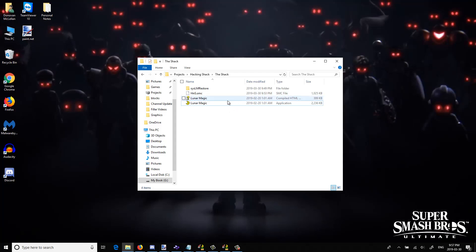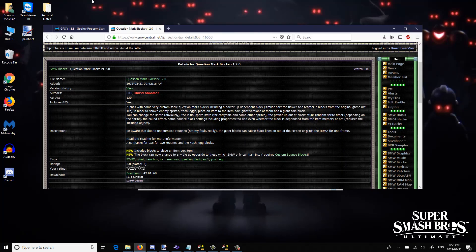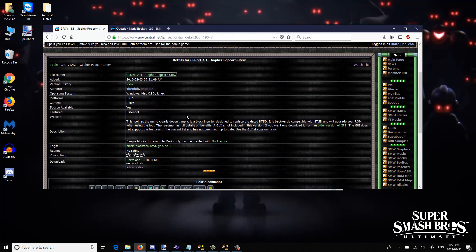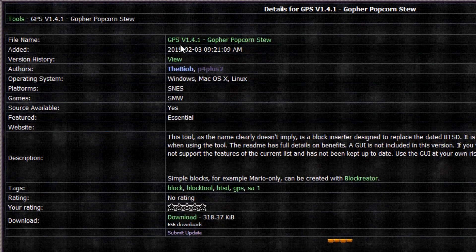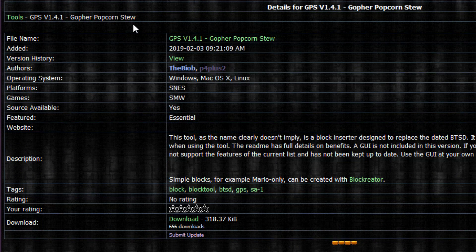So in today's episode we're going to be inserting custom blocks into your Super Mario World ROM. First off, you're going to need the actual tool itself which is known as Popcorn Stew or Gopher Popcorn Stew for that matter.